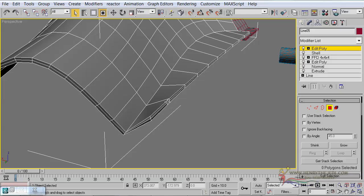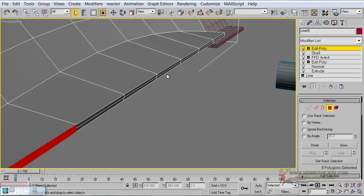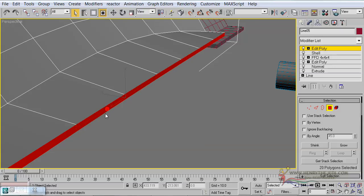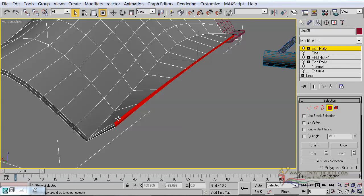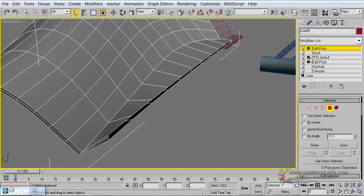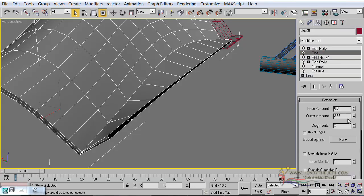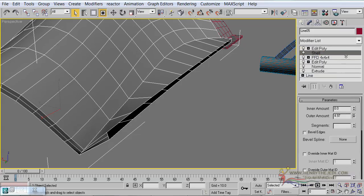So for the symmetry modifier to work properly we need to get rid of the middle polygons. Select the Edit Poly modifier and then select the polygon that is sitting between the two — I'm not selecting these ones at the very end because they don't make part of what is needed for the mirror modifier. So go ahead and select each of these polygons, then simply hit delete. If you go back to the shell modifier you will notice you can still increase the size of the shell.